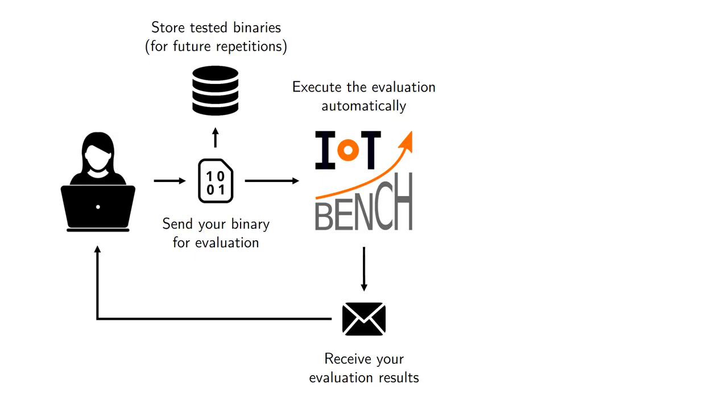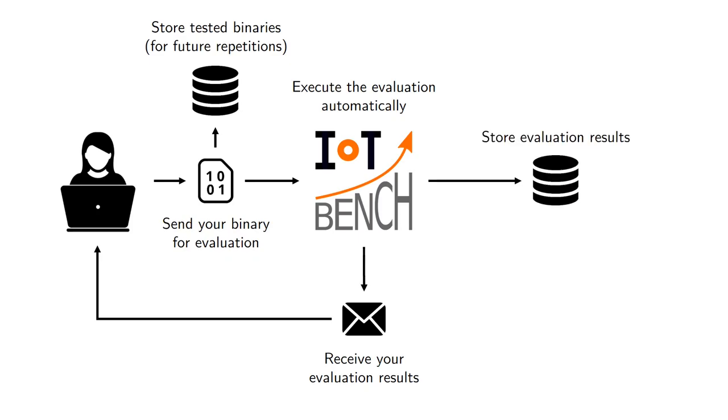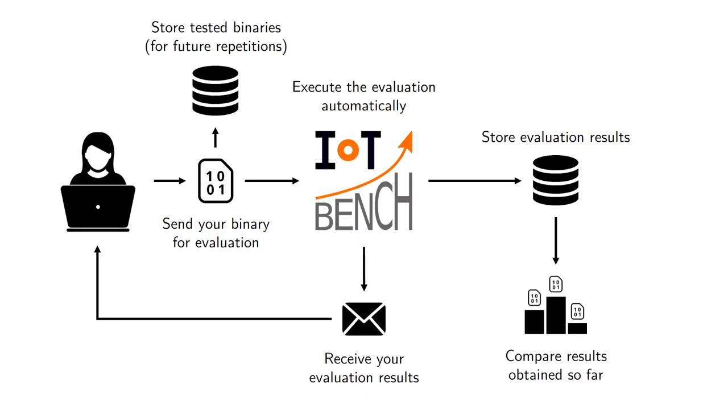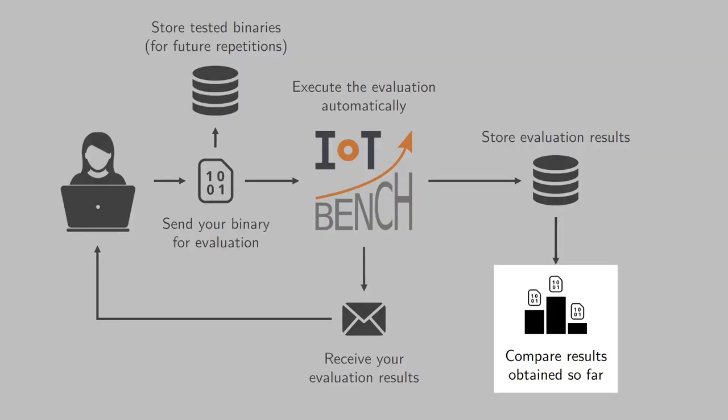We will also store your binary so that we can automatically evaluate your protocol over time. We will store evaluation results of yours and other protocols so that we can eventually compare different protocols against each other and have reproducible evaluations. So the comparison of results is really what we are interested in. That's the end game as far as the benchmarking initiative is concerned.